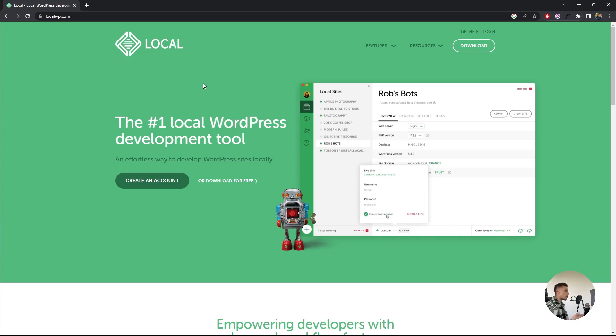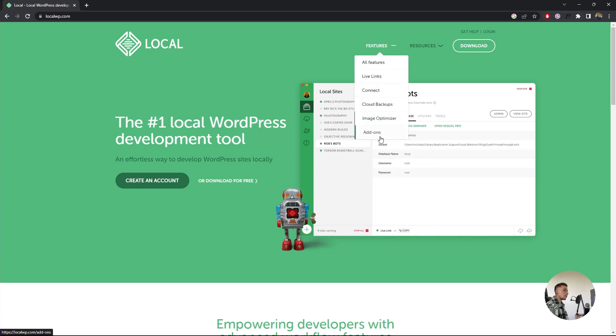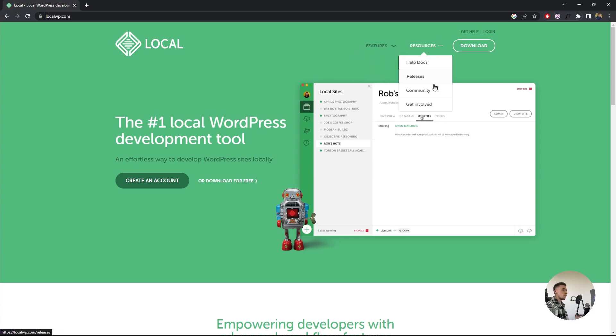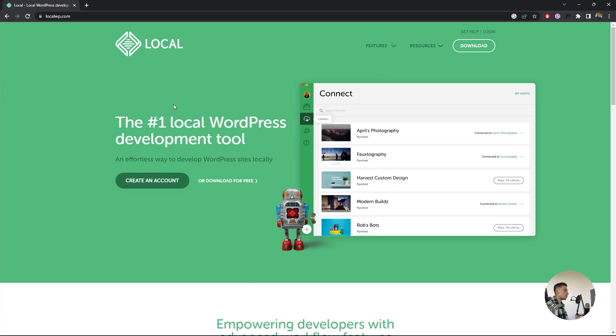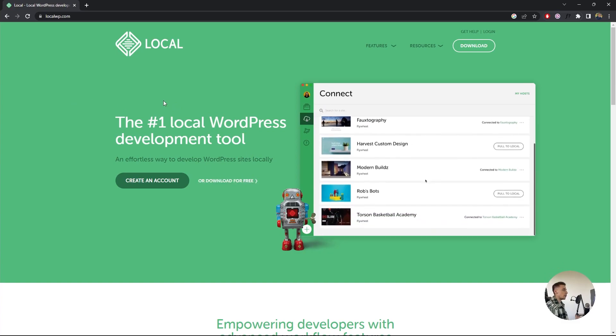As you can see, it's completely free. It doesn't even mention anything about pricing, which is really cool. You just have to sign up and create an account with an email, a password, and I believe a phone number. Then you can download it for free.